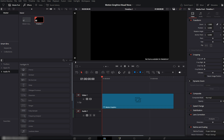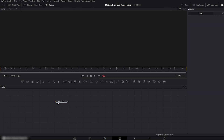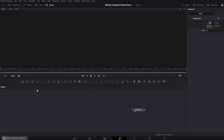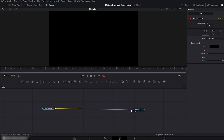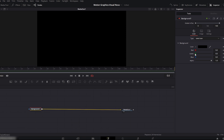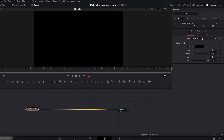Move to the fusion page. Here you can see we have one media out node. We'll create a background, so drag a background node and connect it to the media out node. Now select the background node. On the right side, go to type and change it to gradient.